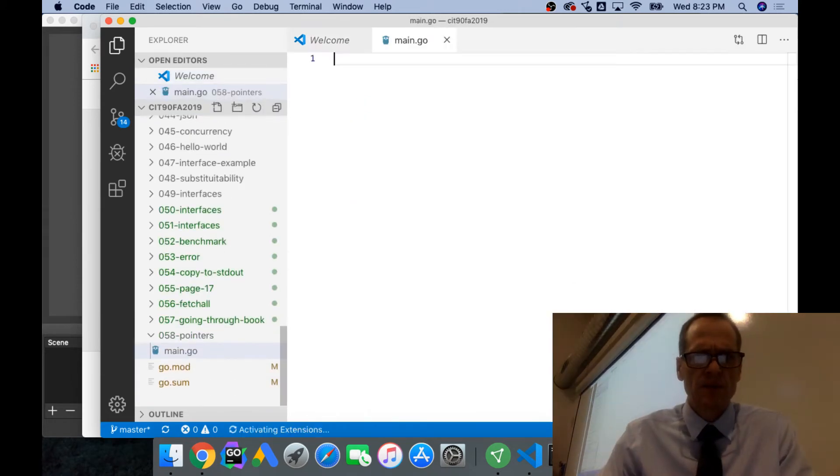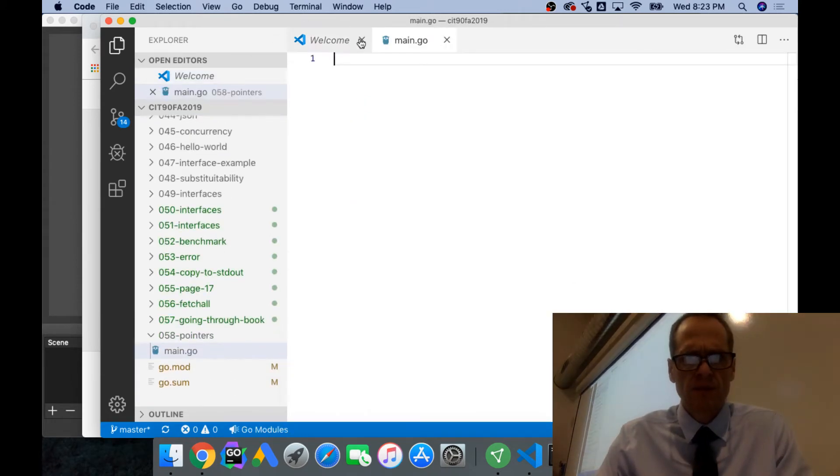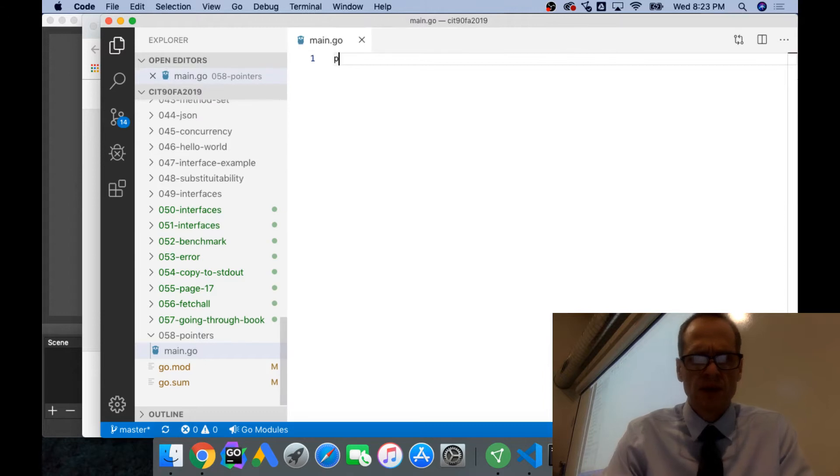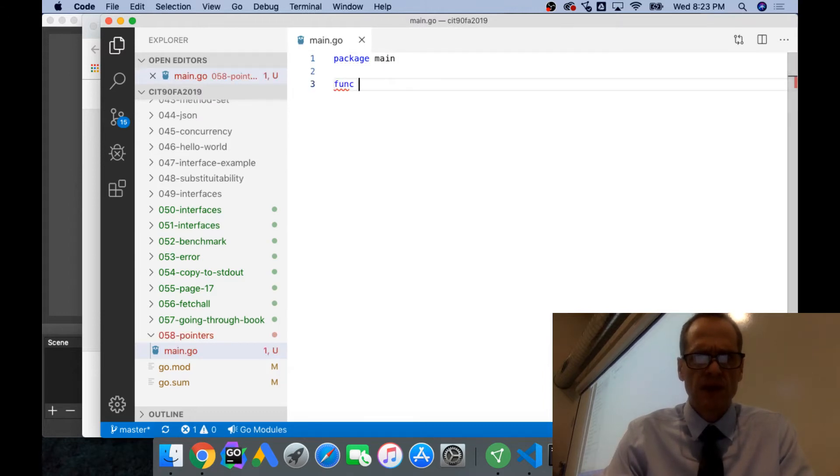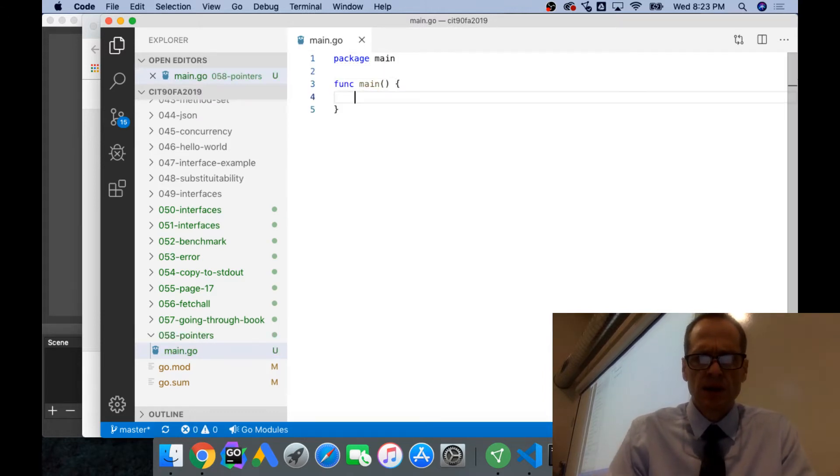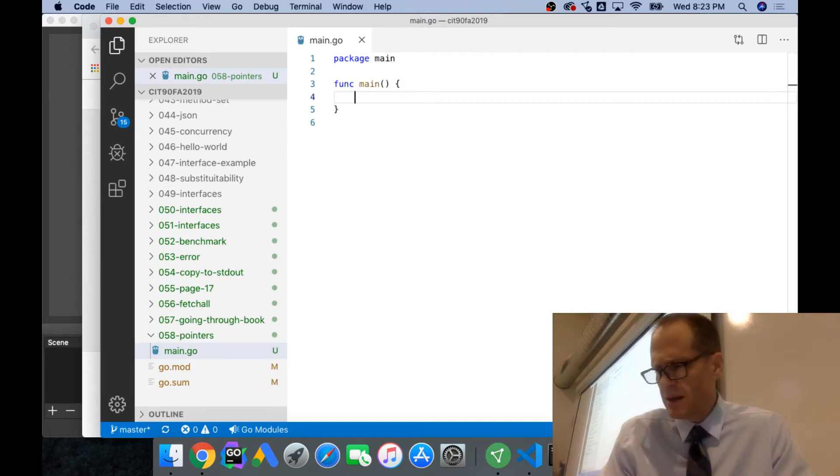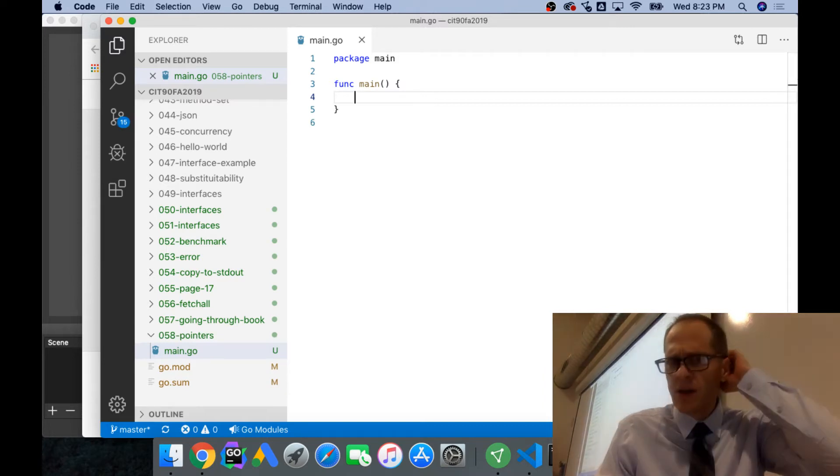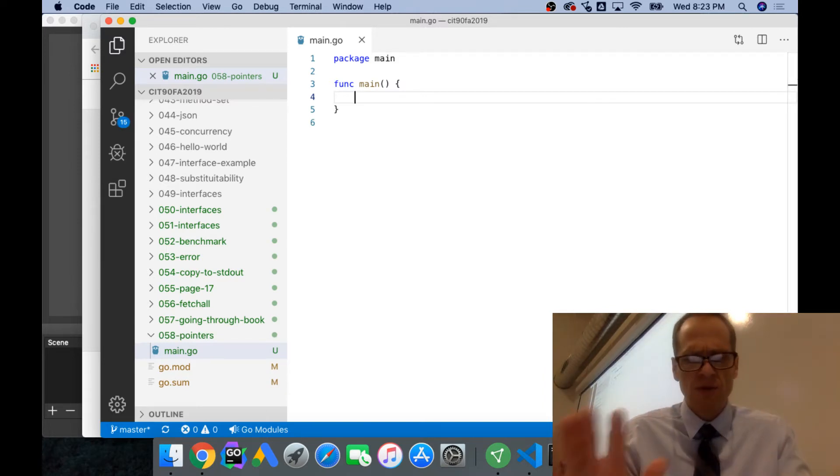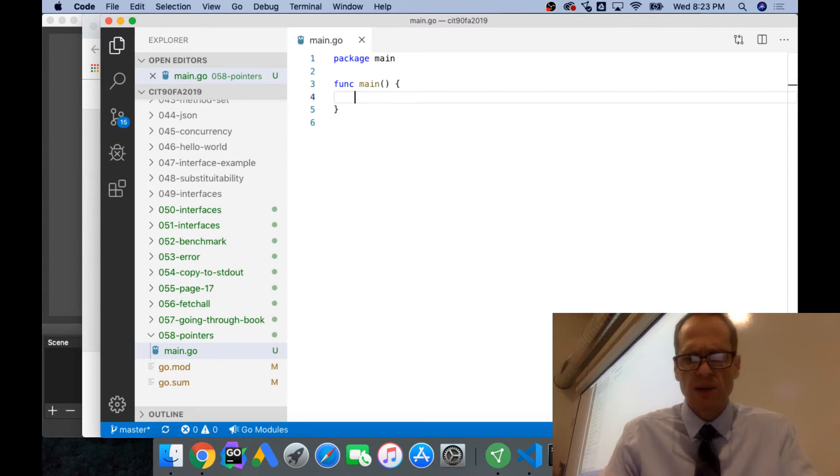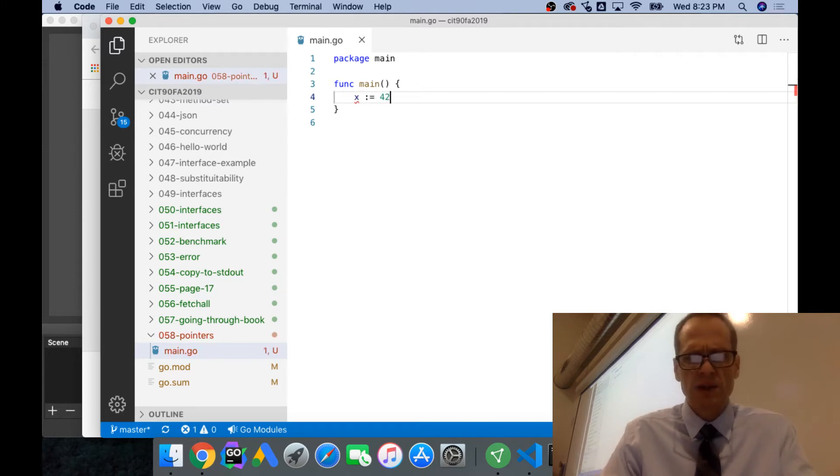Package main, func main, and then, even before looking at the book, let's say we have x colon equal 42, and then we get fmt.Println(x).